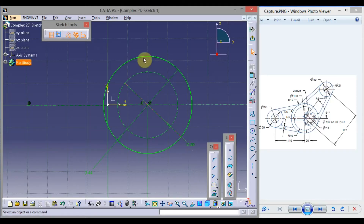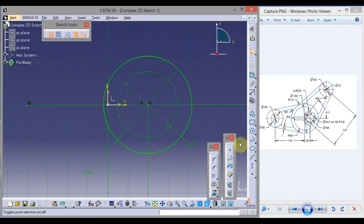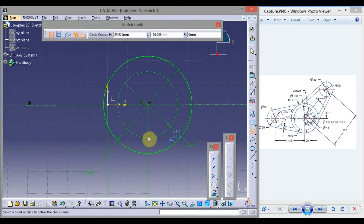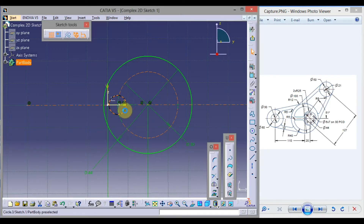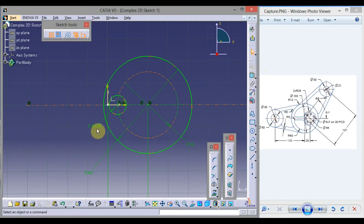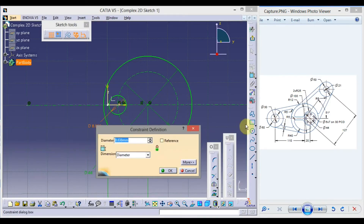Now switch off construction element. Click circle, and when this circle and this line become orange, take this as the center point of the circle. Drag the mouse and click here. Click Constraint, click here, double click, and this smaller circle is of diameter 6. Type 6 from the keyboard and press Enter.